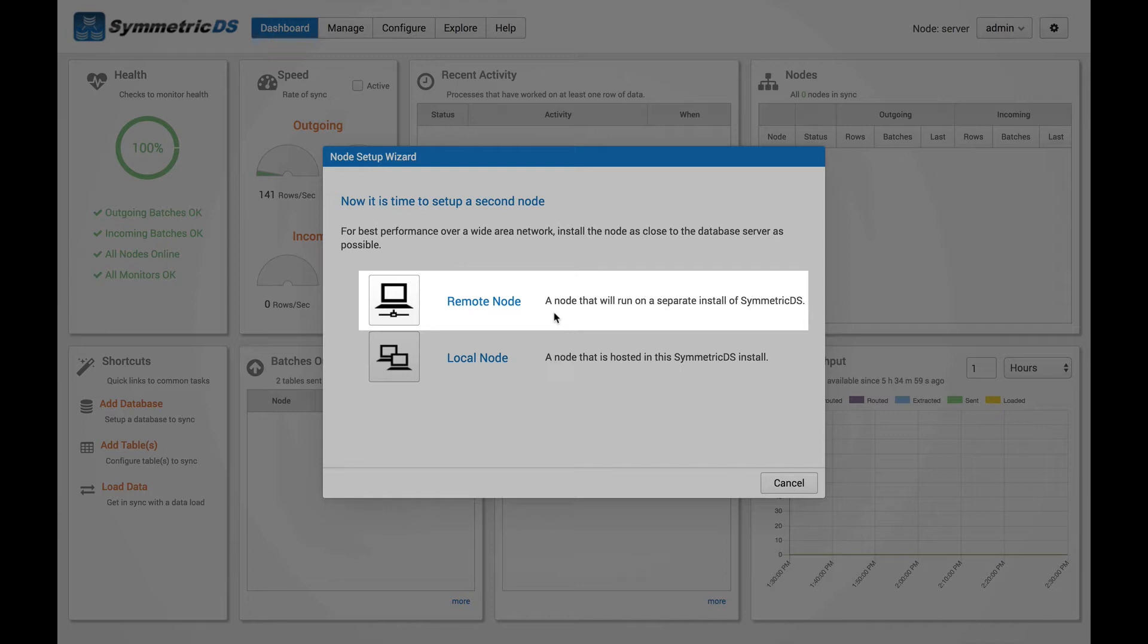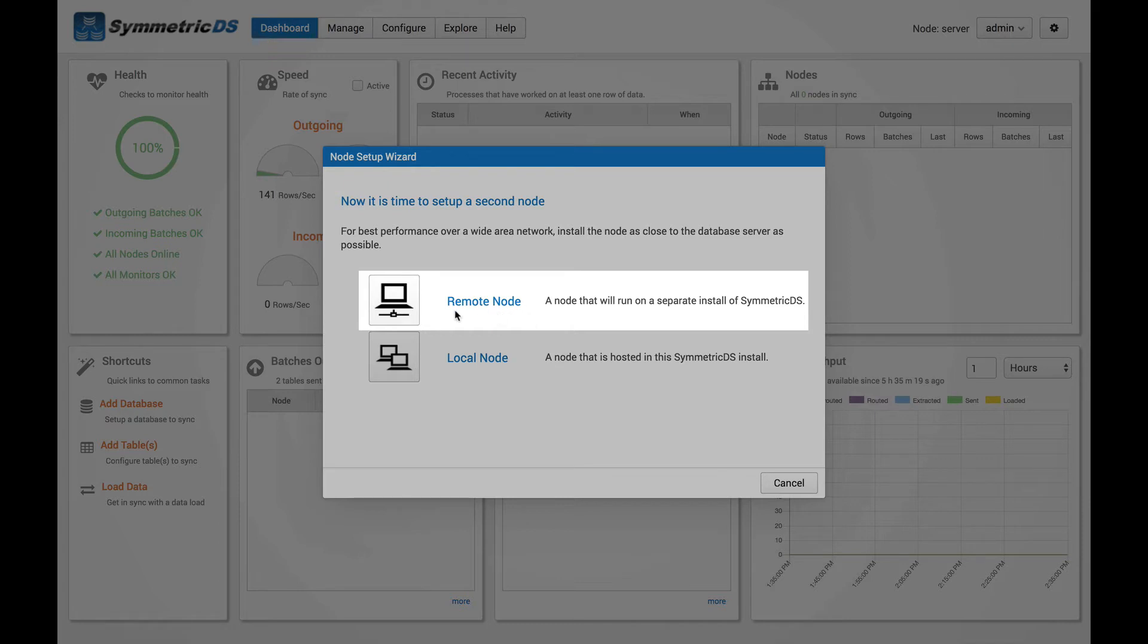Your databases are far apart, in which case you'll see better performance installing Symmetric closer to those databases, so you would have one installation of Symmetric at the source and one installation of Symmetric at the target. So that would be the remote node installation.